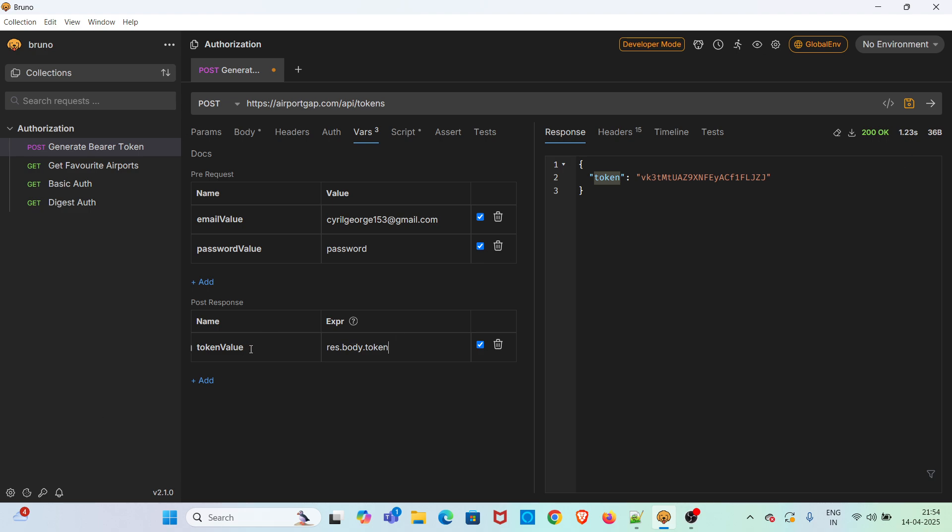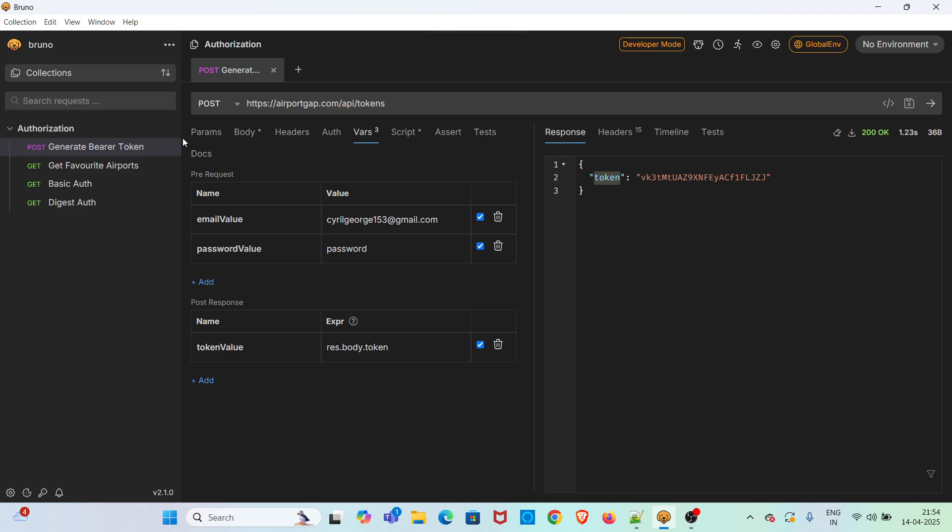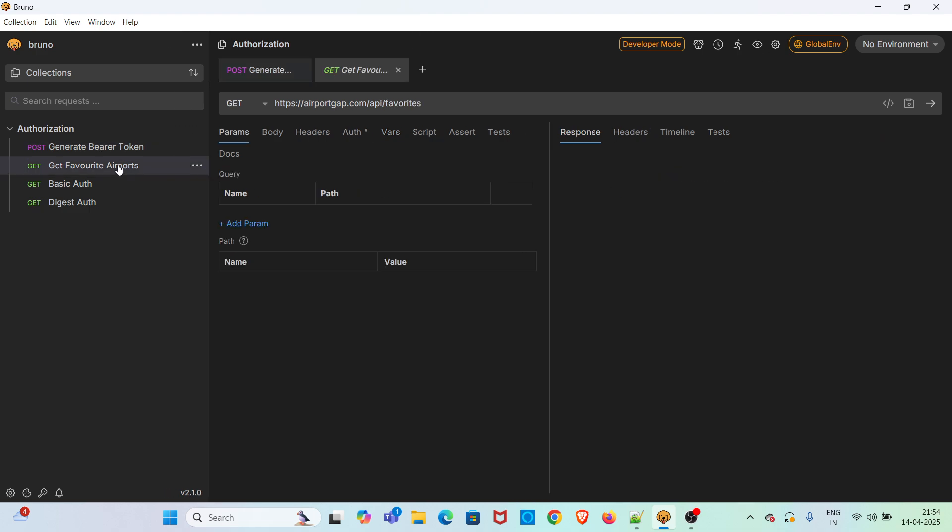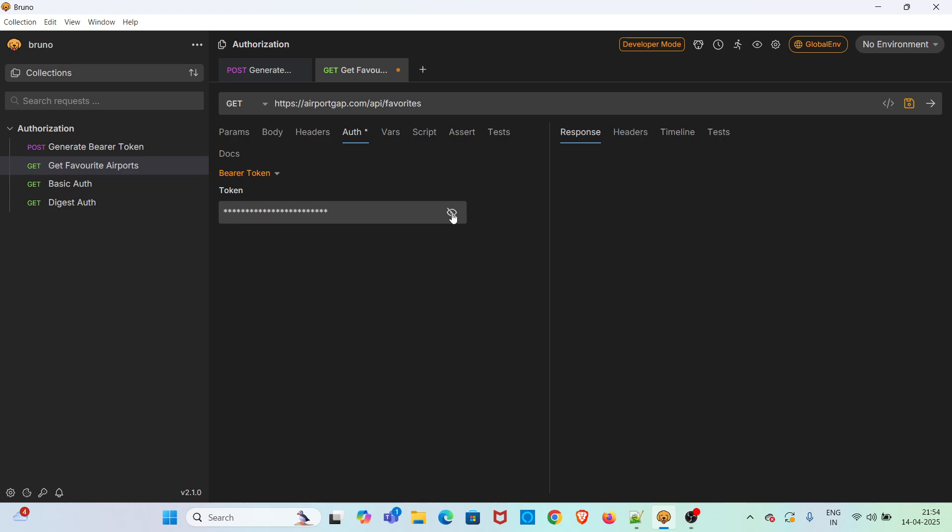Now we have to use this variable in the request where we are going to get the details of the favorited airports. Here in the auth tab earlier we have hardcoded the bearer token value. Now we are going to refer the variable here. You can see the variable is coming in green color and the value is also displaying.